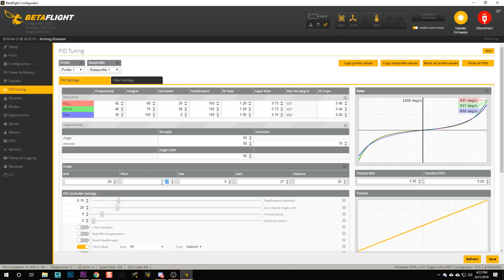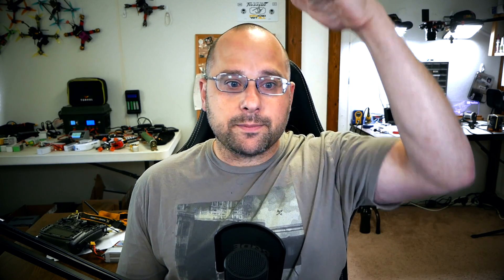The way this works is that when you are flying just straight and level, the D term is reduced down to the DMIN value. There's a separate DMIN for pitch, roll, and yaw, just like there's a separate D gain for pitch, roll, and yaw. When you deflect the stick to do a rapid stick movement, or when the PID controller detects that prop wash is about to occur, it boosts the D term up to its max value — and that's basically how it works.